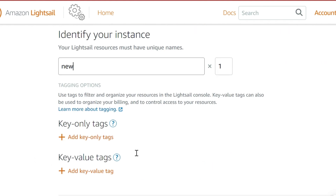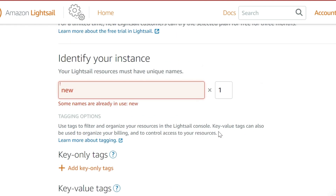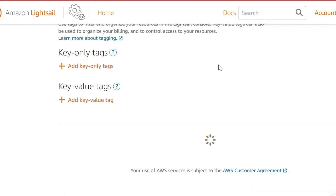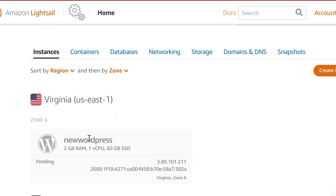I'll call this instance 'new wordpress' and create it. It will take some time to get created, so let's give it a few moments — it shouldn't take that long. We're back and it is running now. You can see it's written 'new wordpress' and it's running at the bottom.